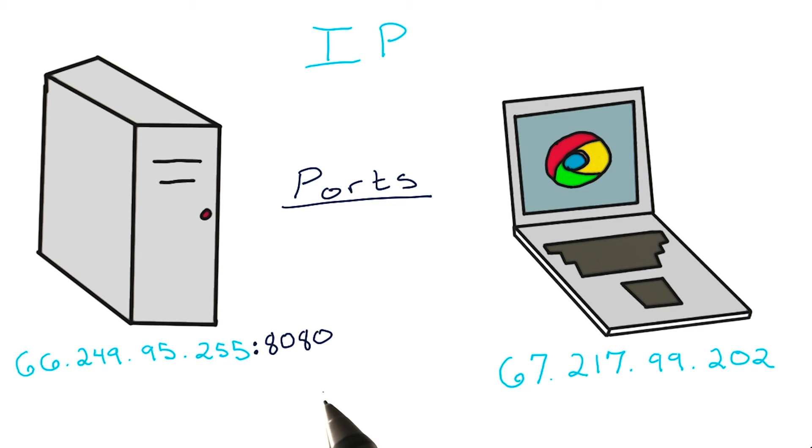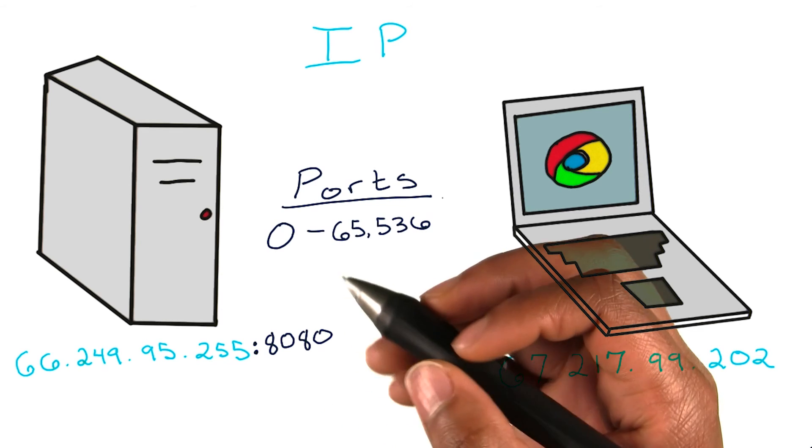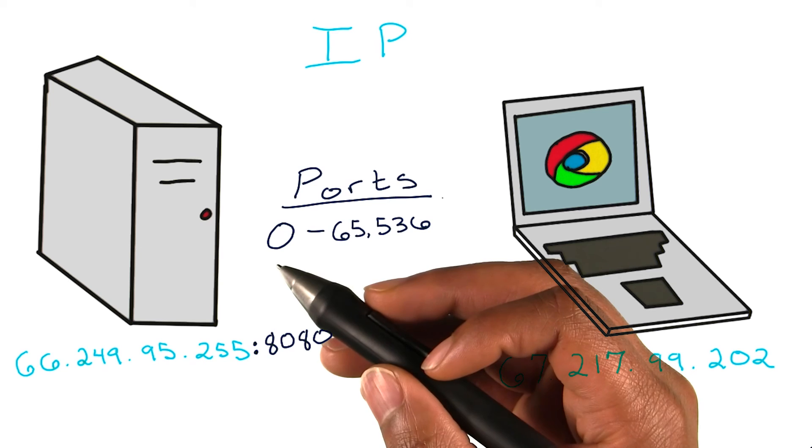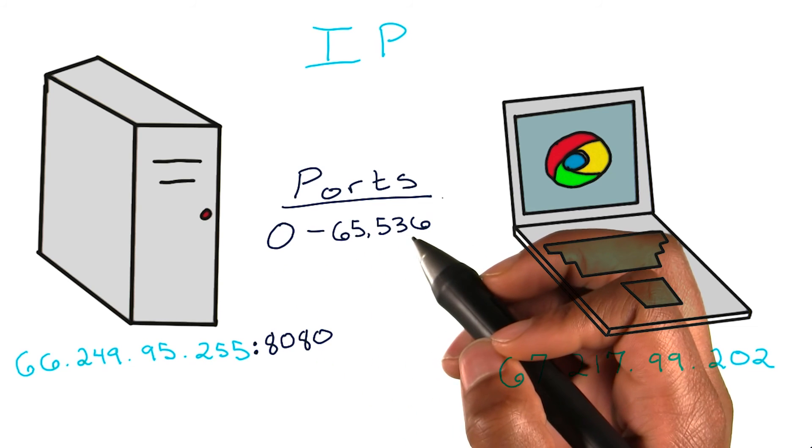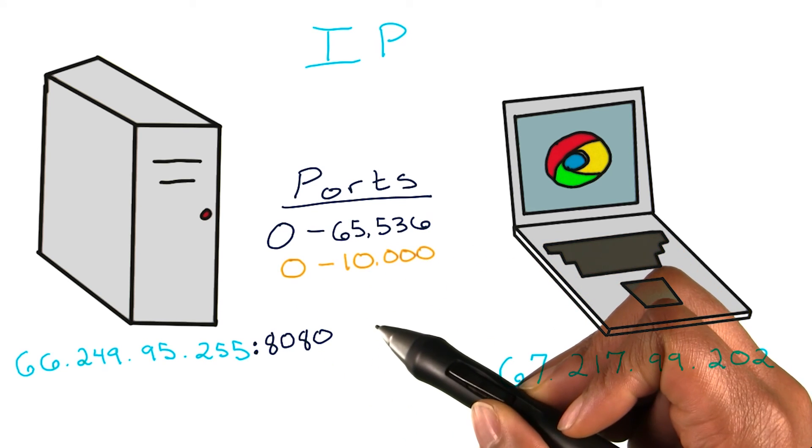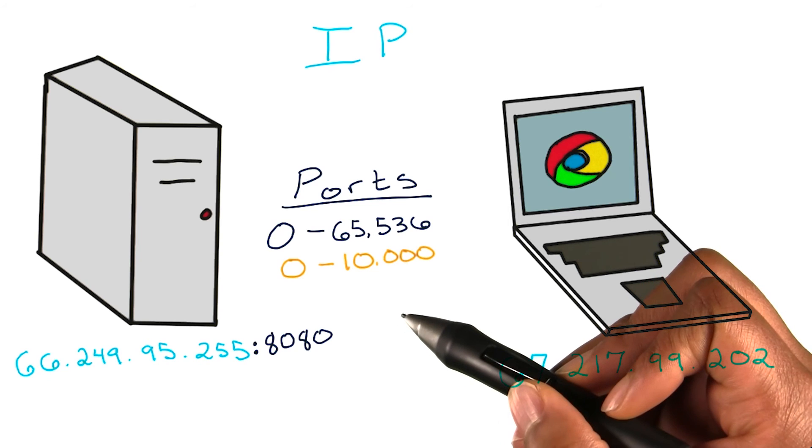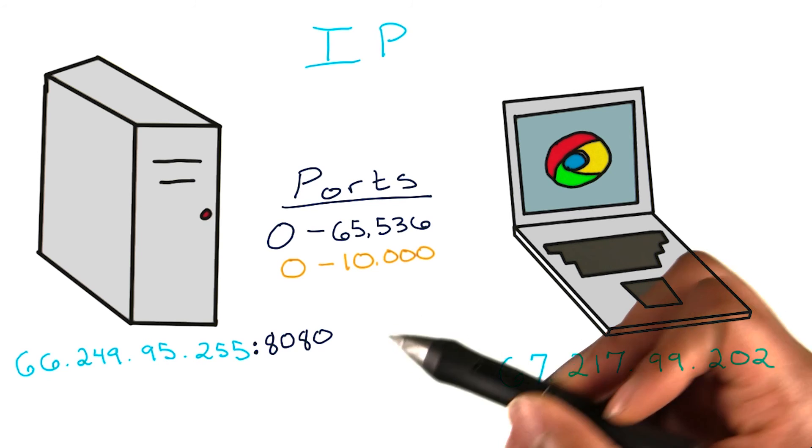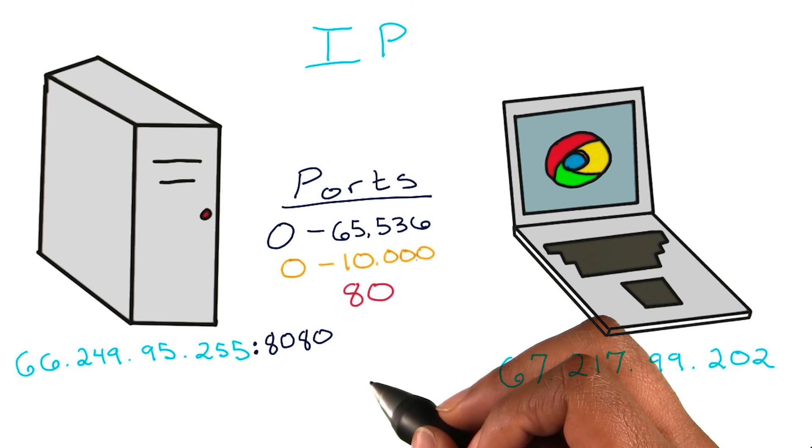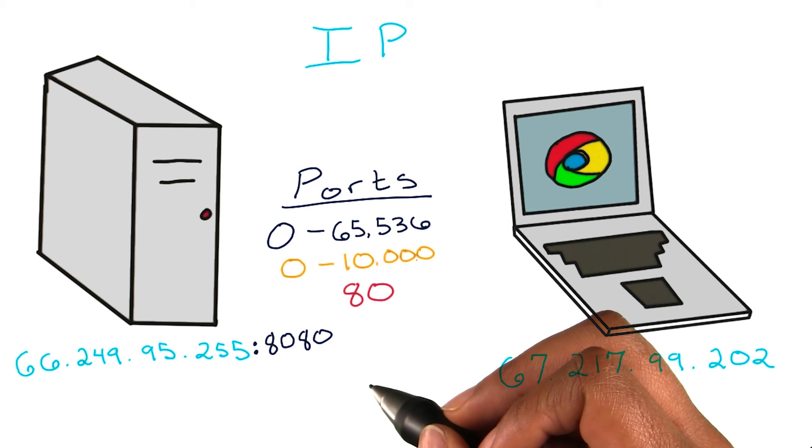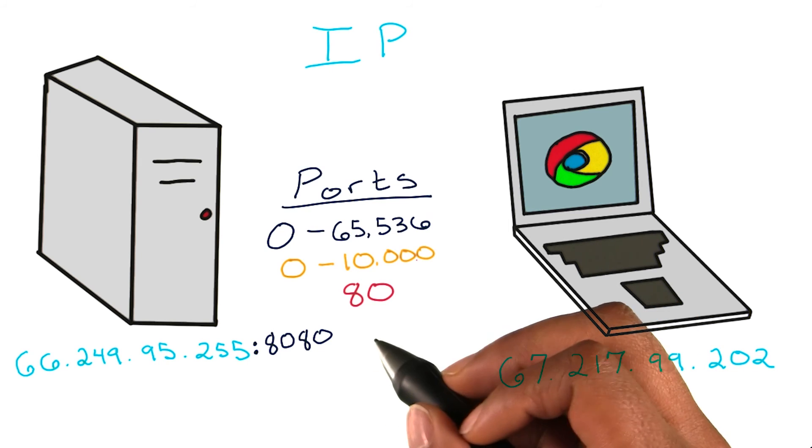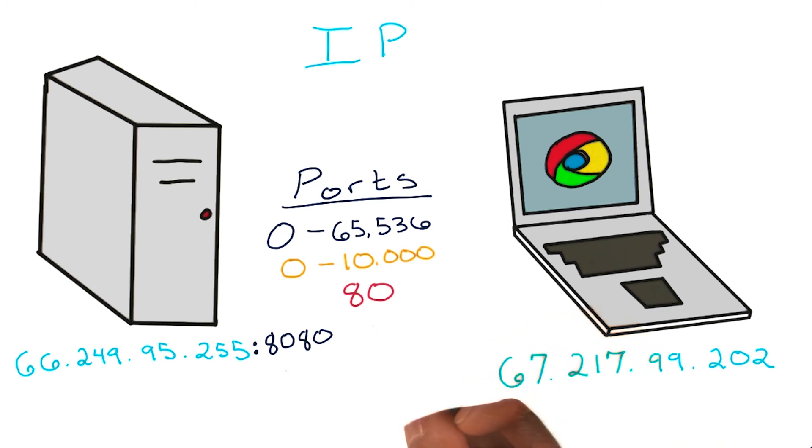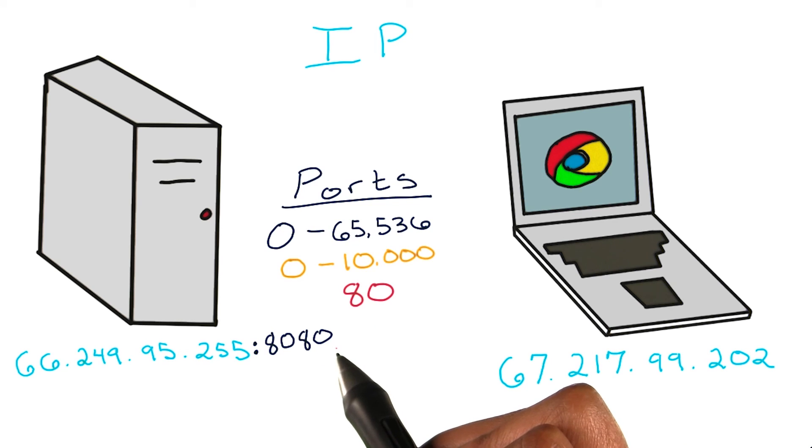On most machines, port numbers can range from 0 to 65,536. The first 10,000 ports are oftentimes reserved by the operating system for specific use. Port 80 is the most common port for web servers, so most websites we use every day are hitting port 80 when they reach a server. 8080 is also a common port for web communications.